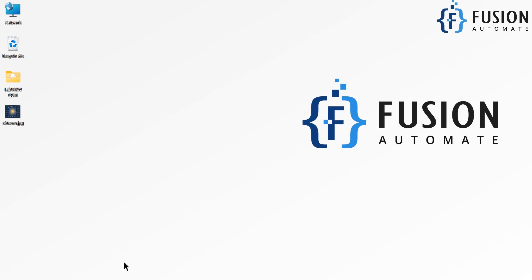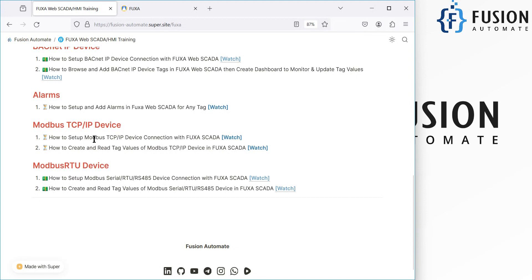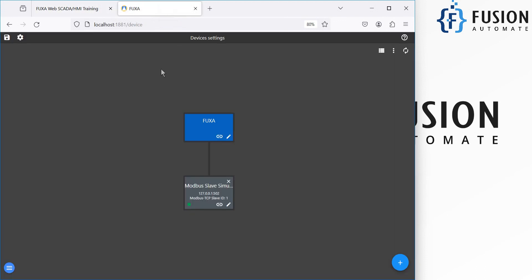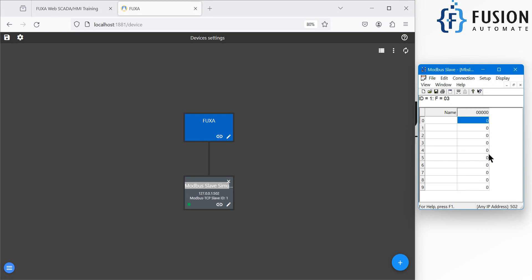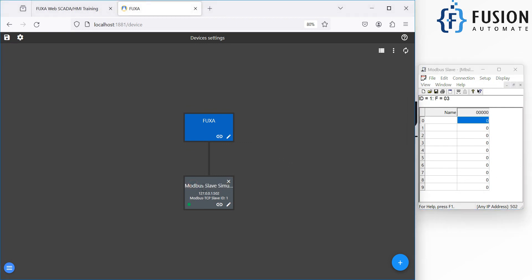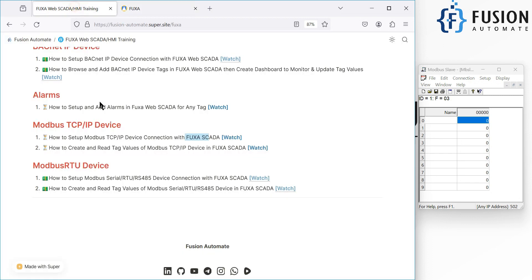Hi everyone! In the previous video we established communication between a Modbus TCP simulated device and FUXA web SCADA. In the device settings you can see the Modbus slave simulator device connected — the green light is visible — and the FUXA web SCADA and Modbus device are connected. In this video we are going to create a tag for our Modbus TCP device in FUXA SCADA, then create a minimal dashboard to read those tag values and update them from the FUXA web SCADA dashboard.